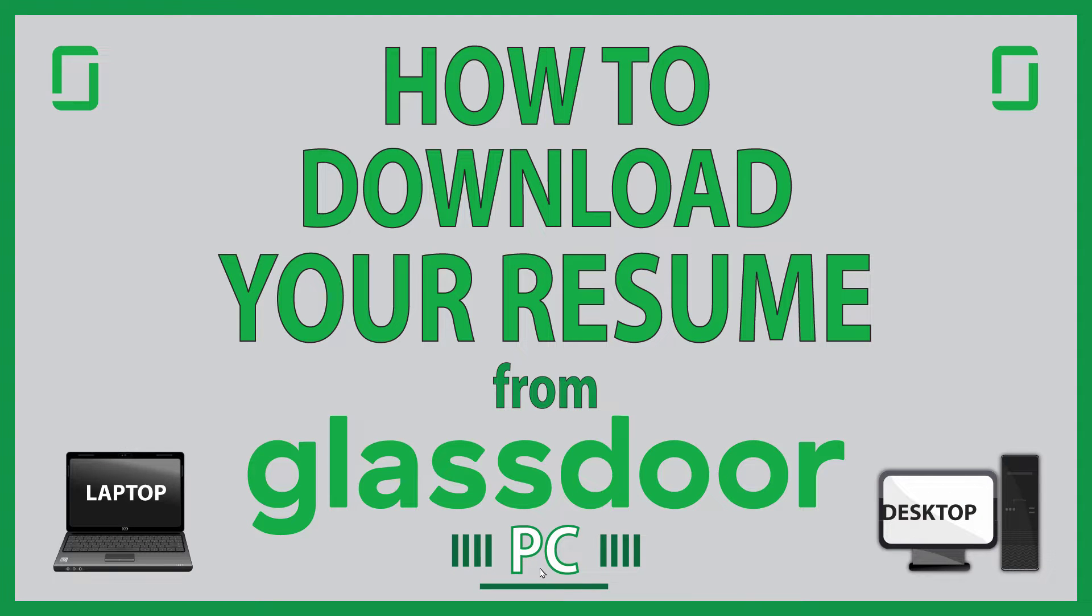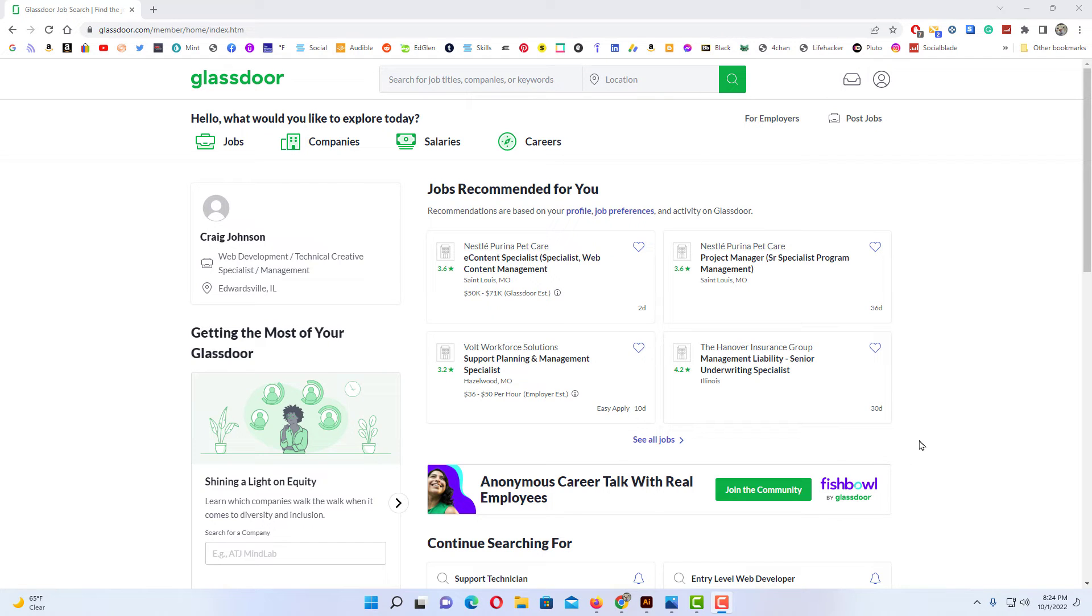This is going to be a video tutorial on how to download your resume from Glassdoor. I will be using a desktop PC for this. Let me jump over to my browser here. Okay, I have my browser open now and I am logged into Glassdoor.